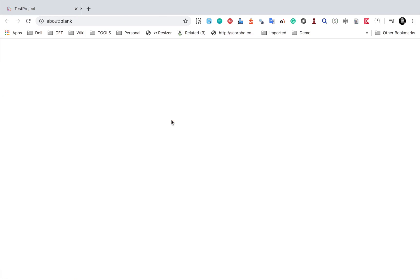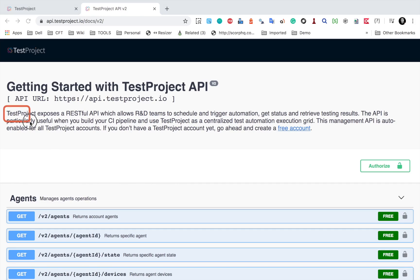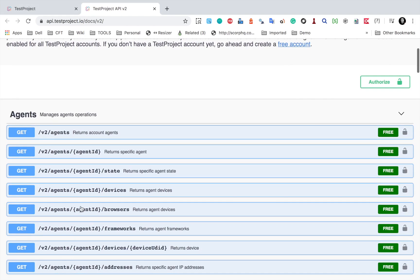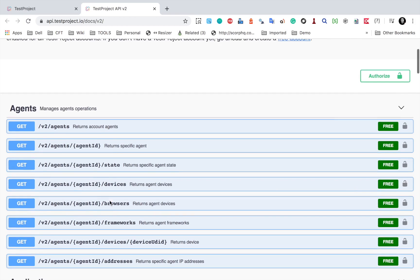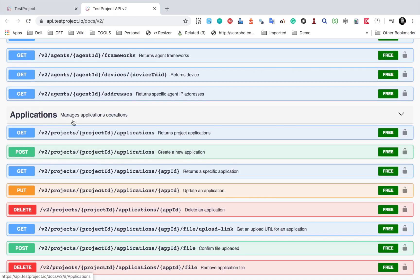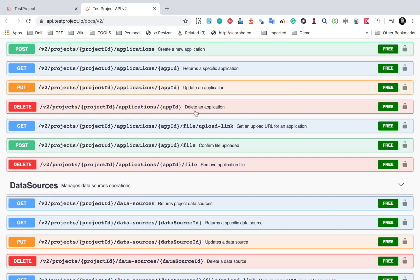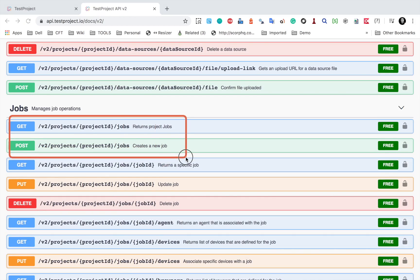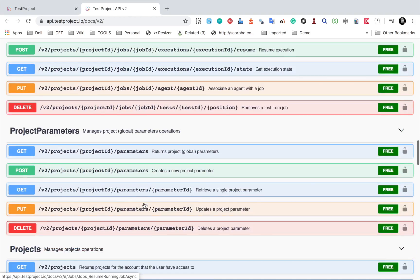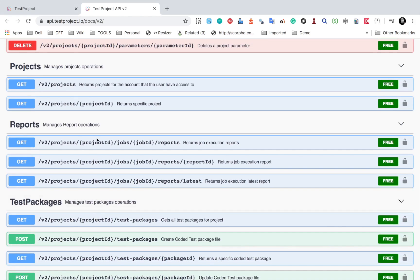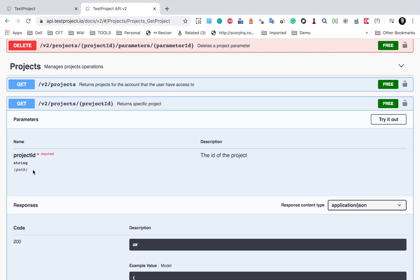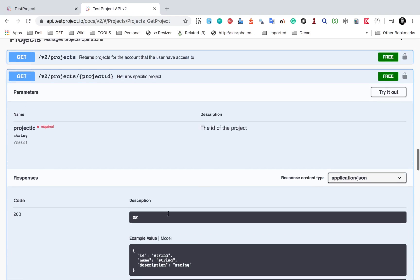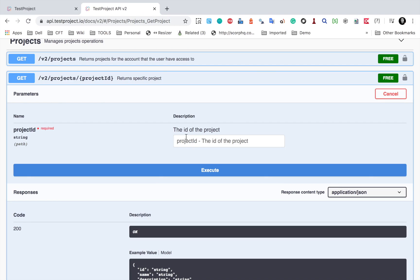Going to the API documentation, you can see that Test Project exposes a RESTful API which allows R&D teams to schedule and trigger automation. There are many APIs for agents — returning account agents, returning agent devices — as well as application-related APIs for updating or deleting an application. We also have data sources, jobs — creating a new job, running a job, deleting a job, updating a job — and project and project-parameter-related APIs. You can click on any API to get all the details, parameters, expected responses, status codes, and descriptions.